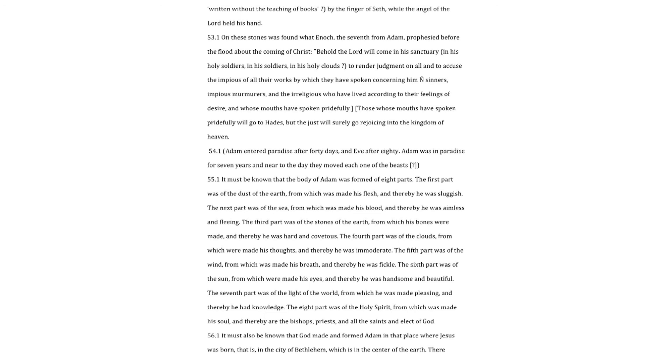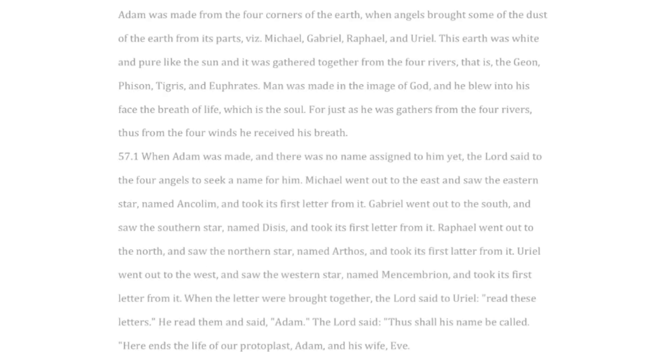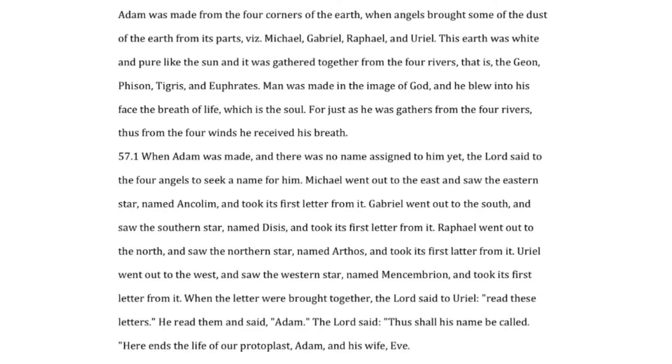The sixth part was of the sun, from which were made his eyes, and thereby he was handsome and beautiful. The seventh part was of the light of the world from which he was made pleasing and thereby he had knowledge the eight part was of the holy spirit from which was made his soul and thereby are the bishops priests and all the saints and elect of god it must also be known that god made and formed adam in that place where jesus was born that is in the city of bethlehem which is in the center of the earth there adam was made from the four corners of the earth when angels brought some of the dust of the earth from its parts viz michael gabriel raphael and uriel this earth was white and pure like the sun and it was gathered together from the four rivers that is the gene phison tigris and euphrates man was made in the image of god and he blew into his face the breath of life which is the soul for just as he was gathers from the four rivers thus from the four winds he received his breath when